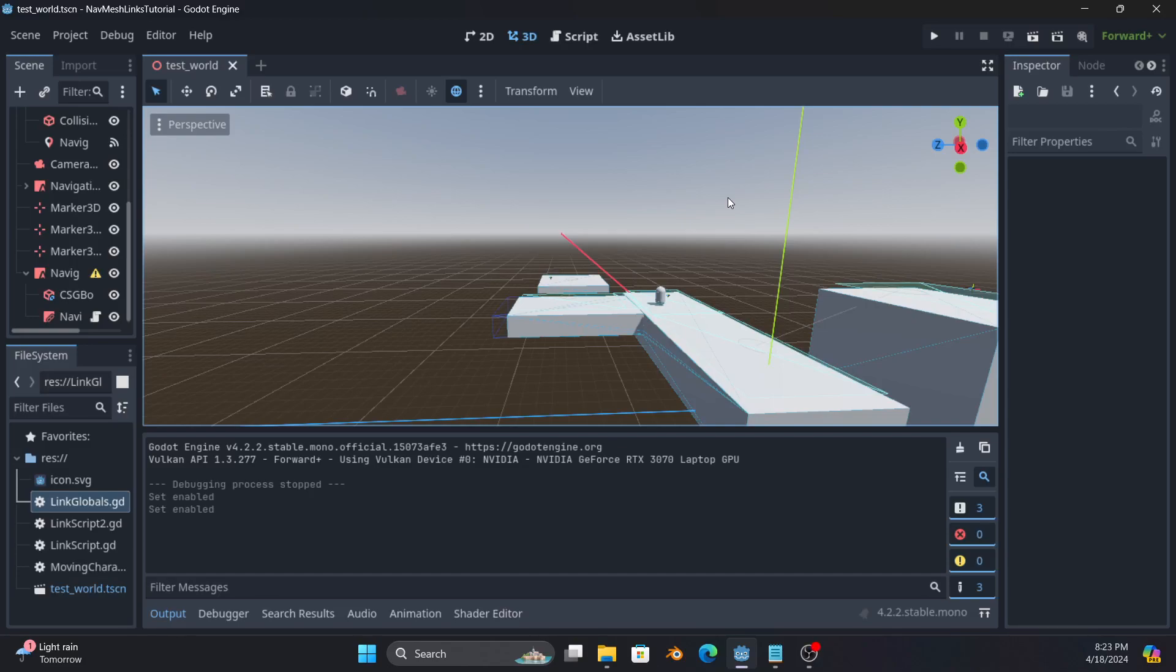Hello, Godot users. This is Wizard of Westmarch with another tutorial on Godot 4X.